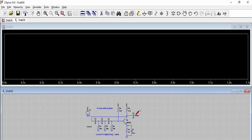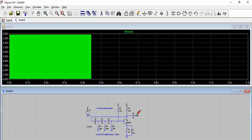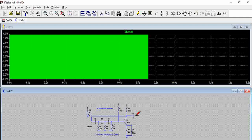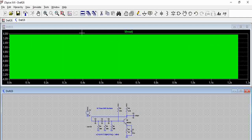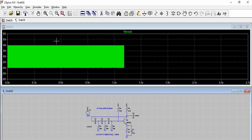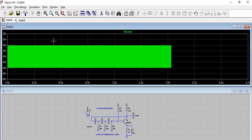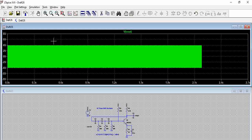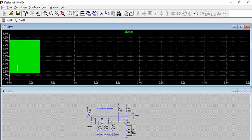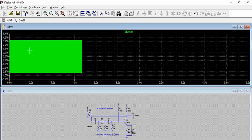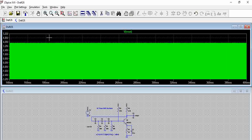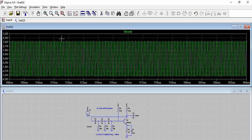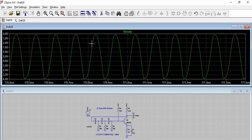Now when we simulate this, let us try to probe the Vout, the output of this capacitor. You can see it generates a sinusoidal waveform. Let us let it settle and we will try to zoom in.